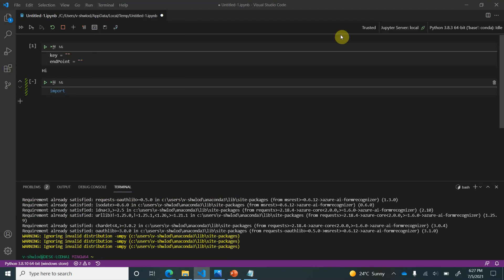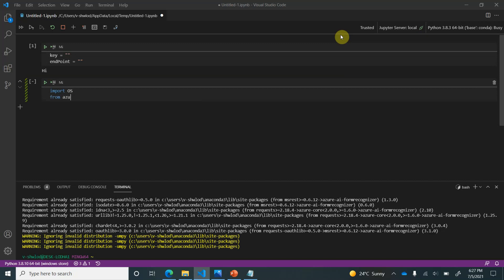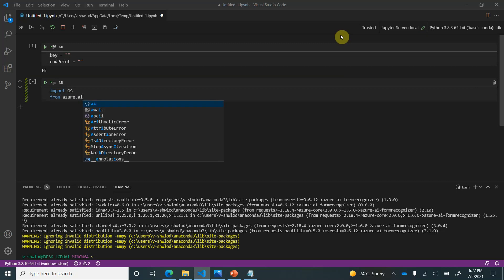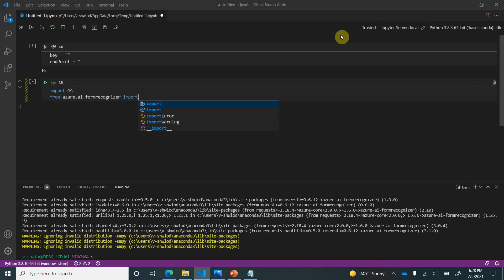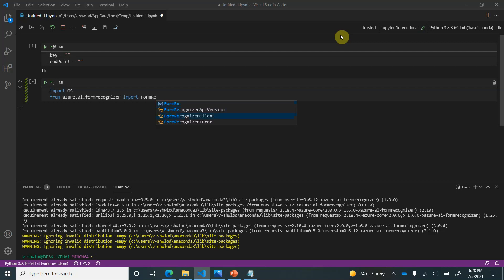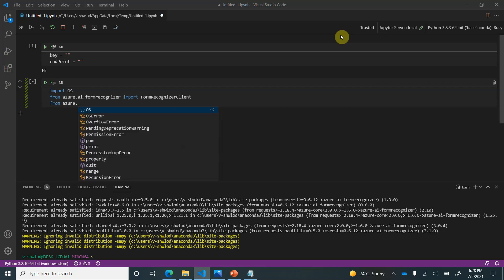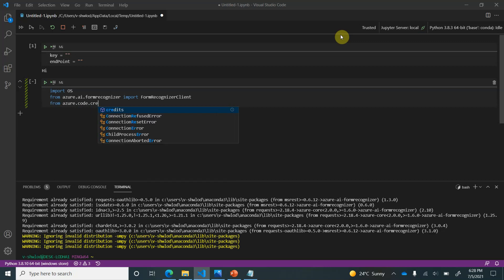Next thing we need to do is import. One module I need is OS because I may need to deal with file input output operations. And next thing I need is the Azure namespace. I am going to import the Form Recognizer client.